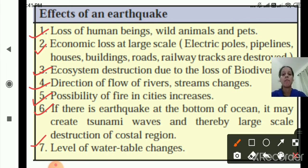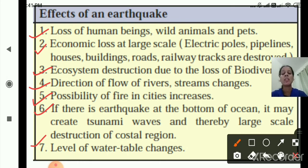So these are the effects of an earthquake: loss of human beings, wild animals and pets; economic loss at large scale; ecosystem destruction due to loss of biodiversity; direction of flow of rivers and streams changes; possibility of fire in cities increases; earthquake at the bottom of the ocean leads to tsunami waves and large-scale destruction of coastal regions; and the level of the underground water table changes.